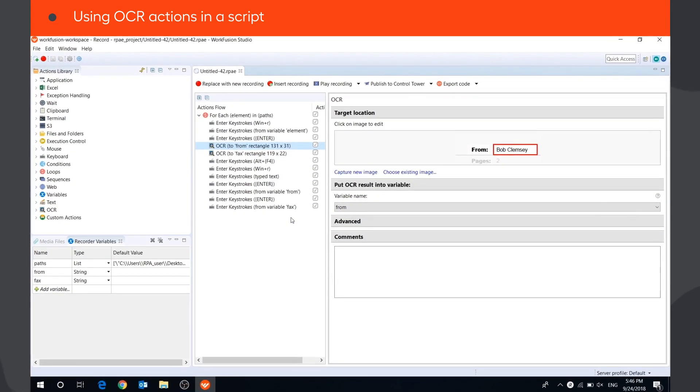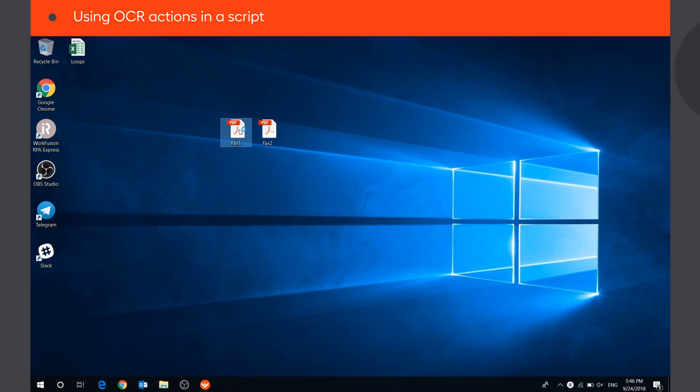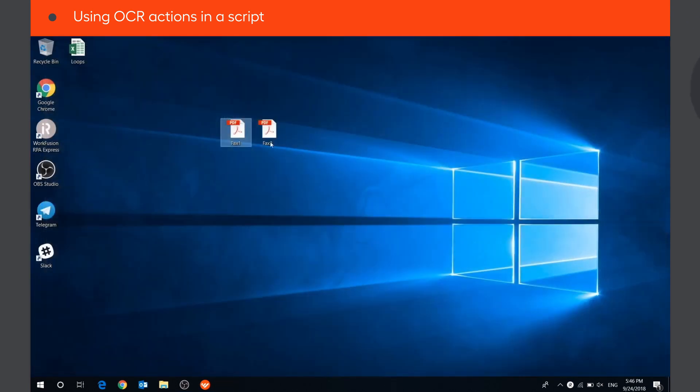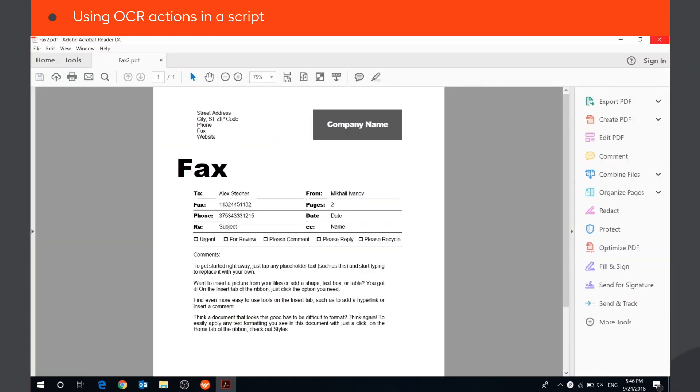Let's automate a use case to see how to use OCR action in a script. The bot will need to extract information from several PDF files of the same format.